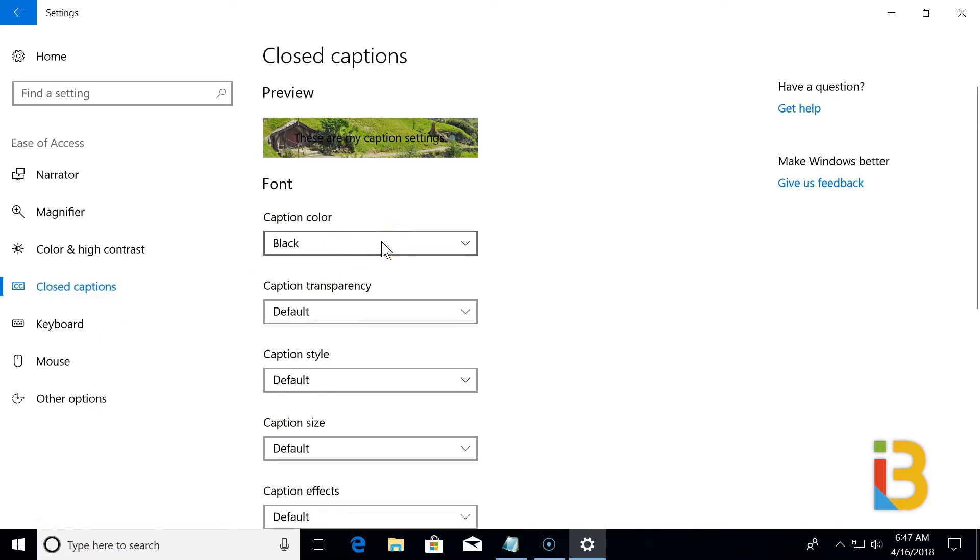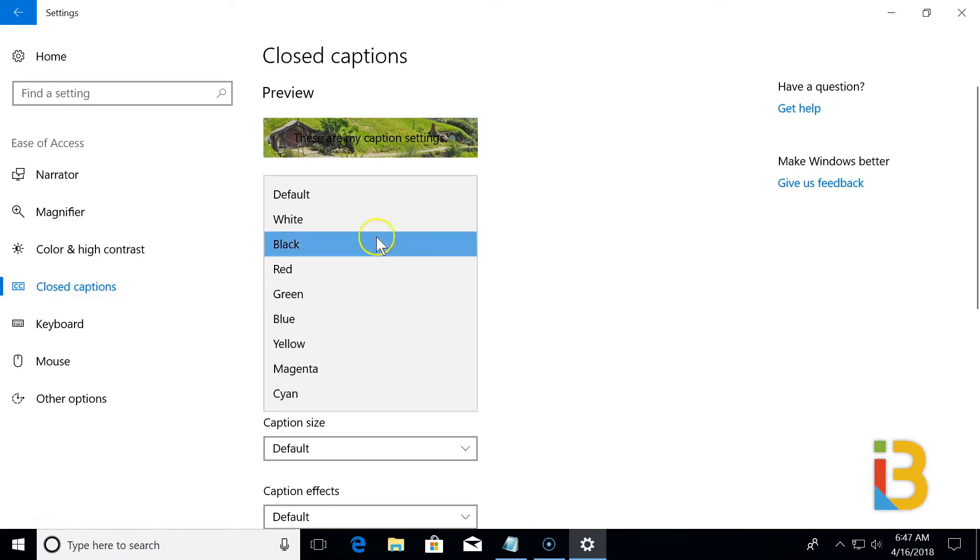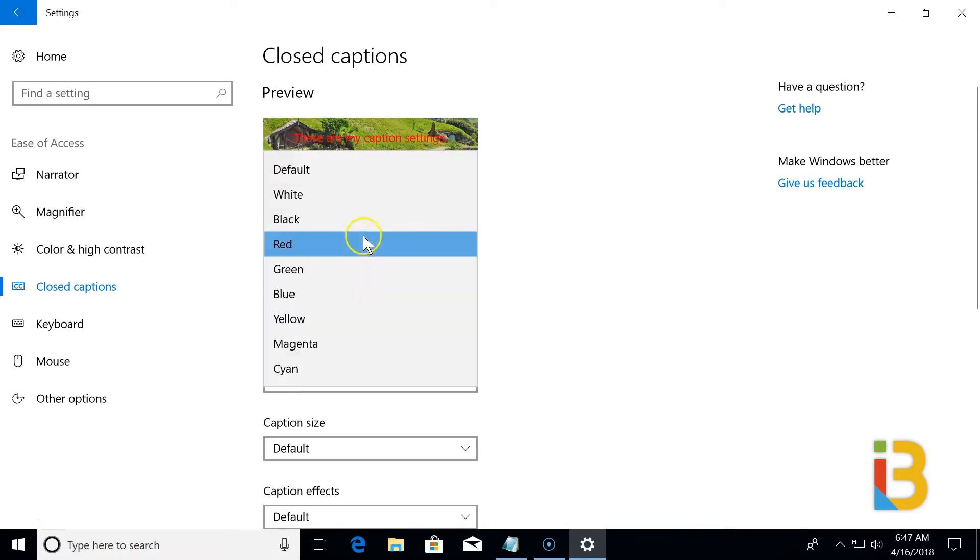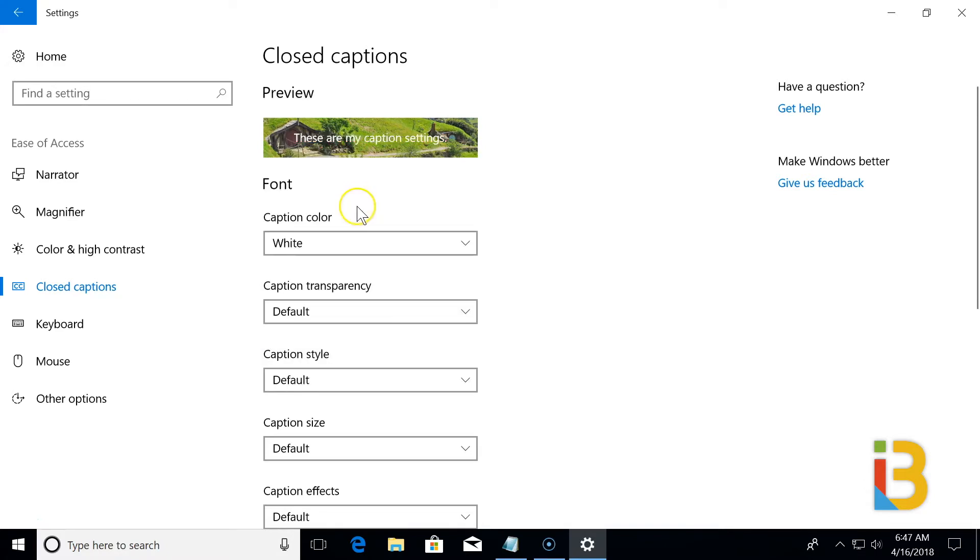Here we have the options for closed captioning. Change the fonts, colors, the size, and their effects.